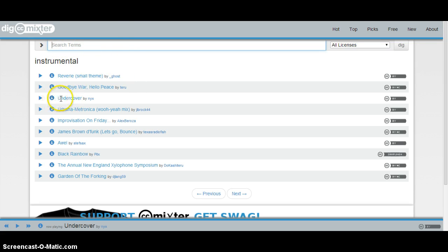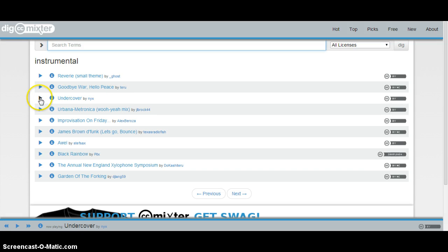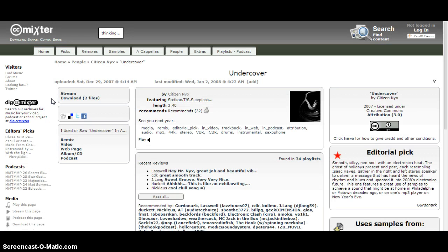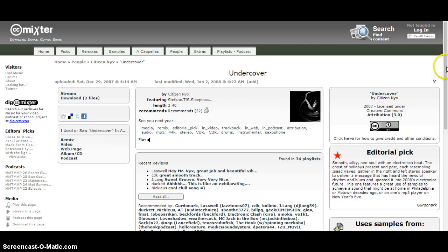Let's just say I want to use this song called Undercover. I played it, listened to it, sounds good. I just click on this little 'i' button.